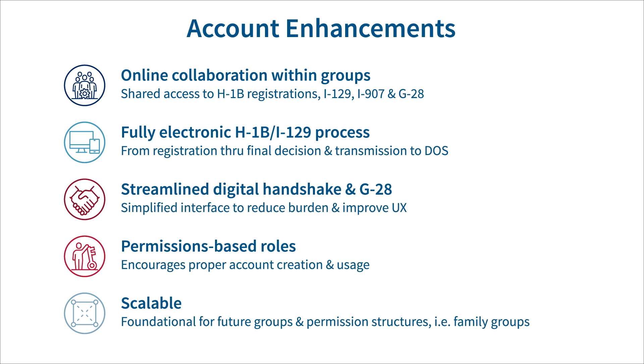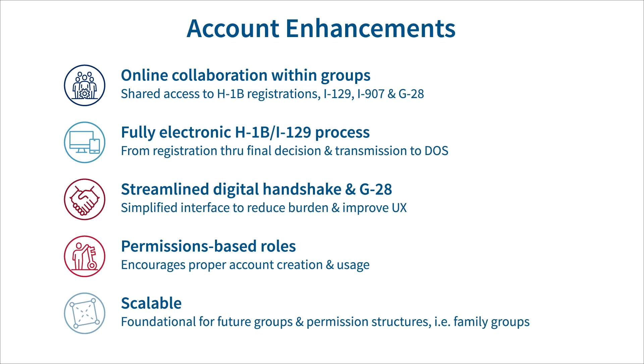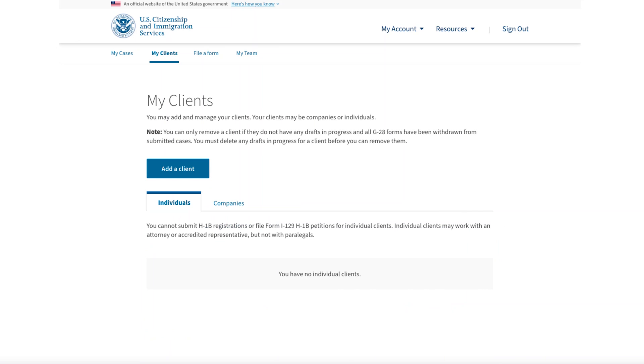This video focuses on the legal representative experience and is intended to help legal representatives maximize the new opportunities to collaborate online, both with their own legal teams and with company clients. The screens shown in the video may not exactly match the words and layout you will see in your online account because we continue to make adjustments based on public feedback, but the steps we review are the same as those you will follow.